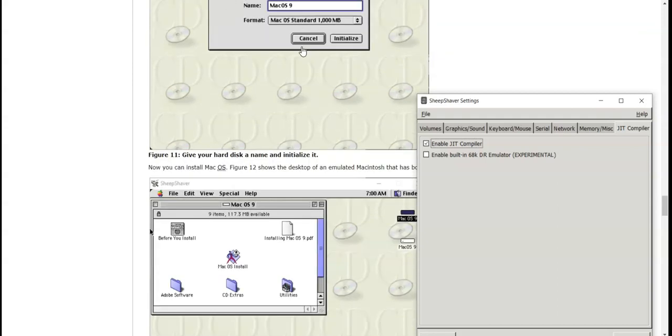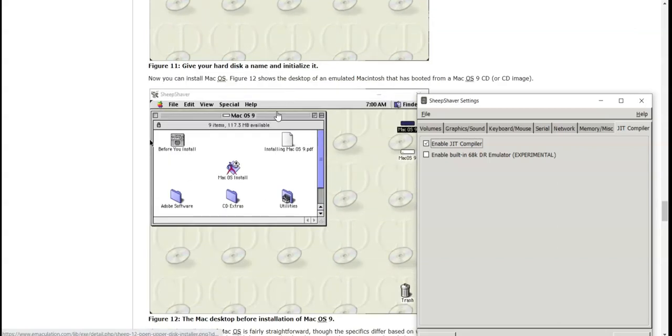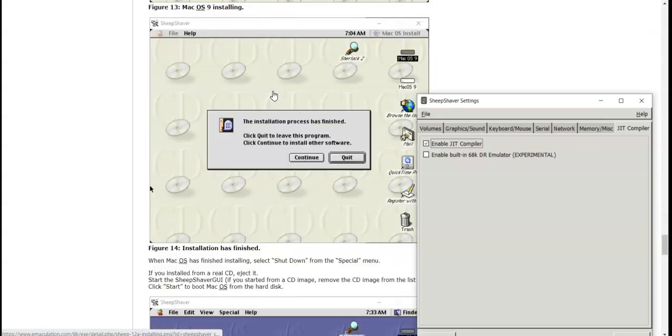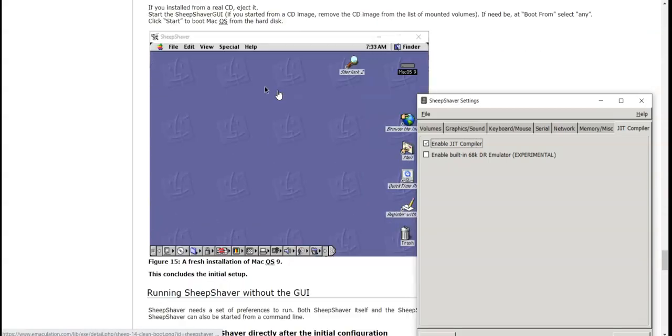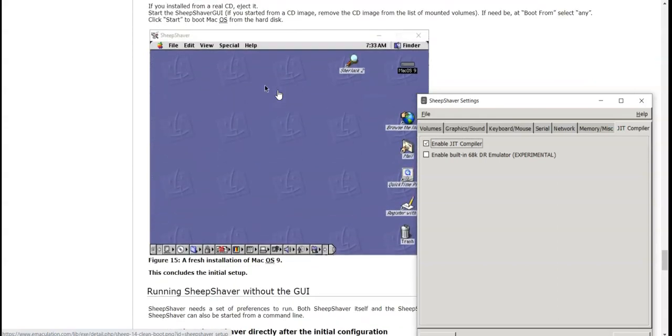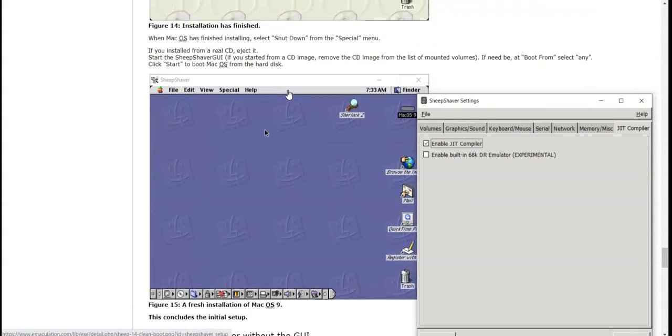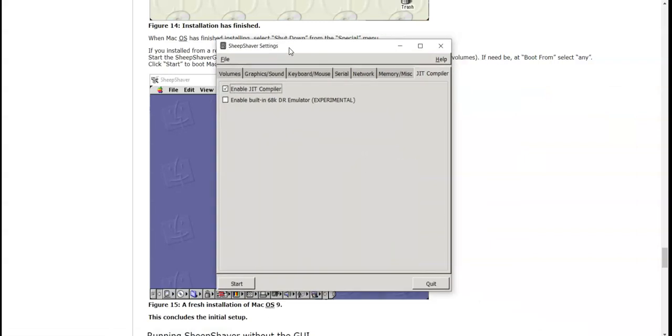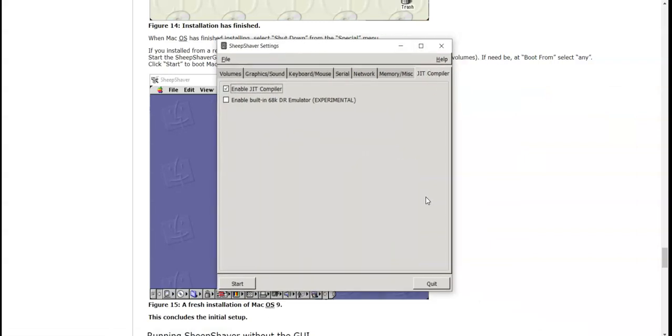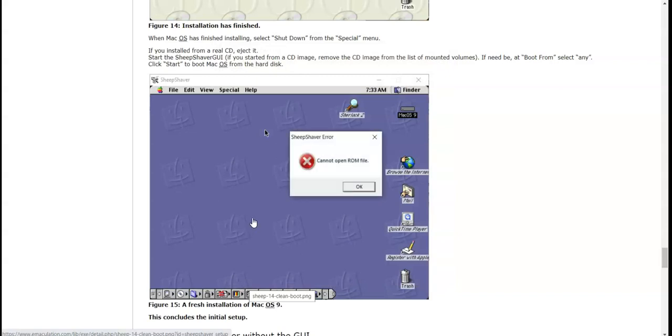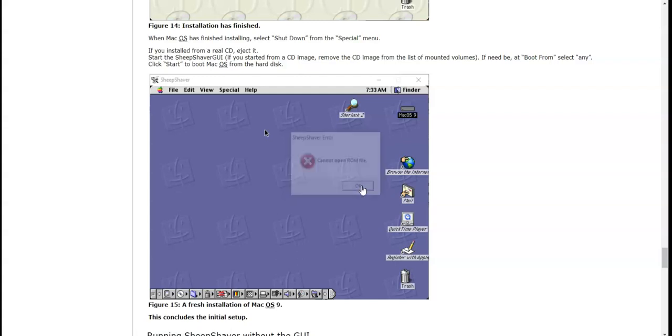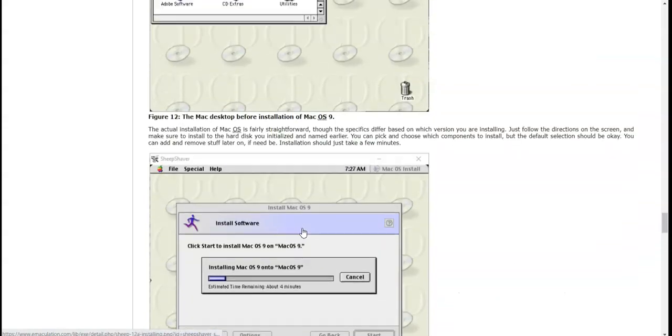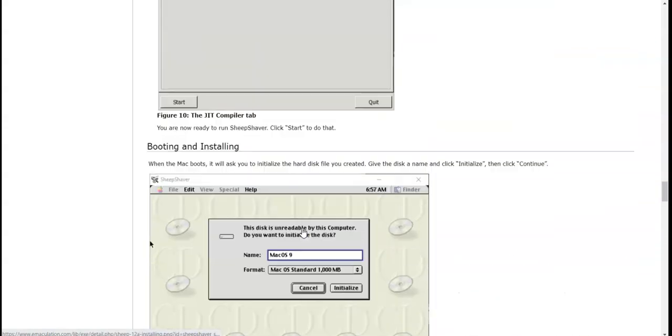When the Mac boots, you need to initialize the hard disk you created. Give it a name and click initialize, then click continue, and then you just install. I don't know if this will work, but we're going to try. Start. Cannot open ROM file. Did I not include a ROM file?